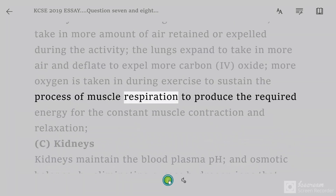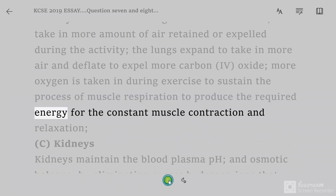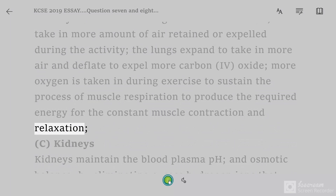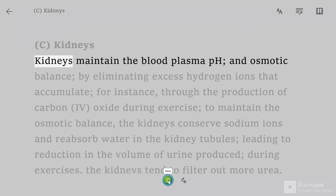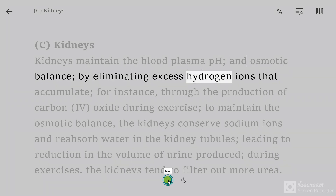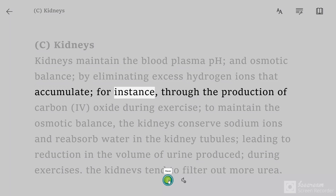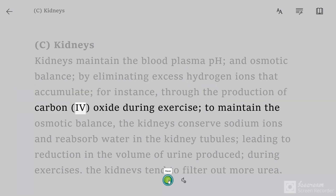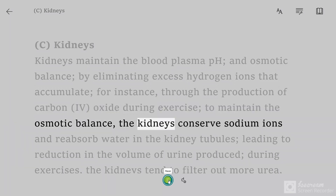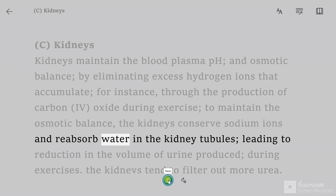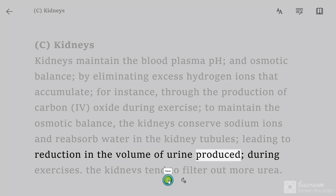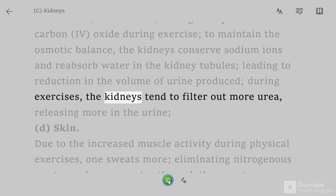More oxygen is taken in during exercise to sustain the process of muscle respiration, to produce the required energy for constant muscle contraction and relaxation. Kidneys: the kidneys maintain blood plasma pH and osmotic balance by eliminating excess hydrogen ions that accumulate, for instance through production of carbon dioxide during exercise. To maintain osmotic balance, the kidneys conserve sodium ions and reabsorb water in the kidney tubules, leading to reduction in the volume of urine produced during exercise.